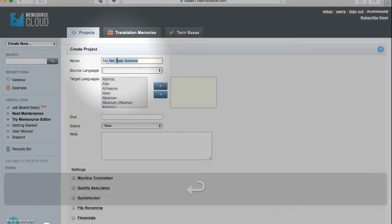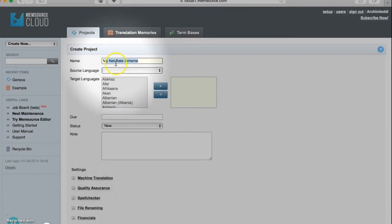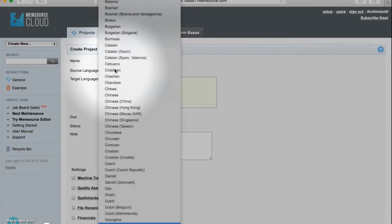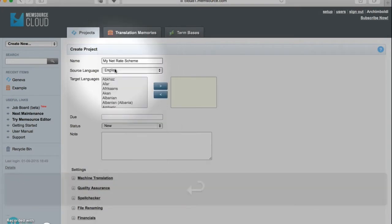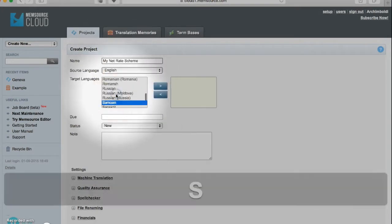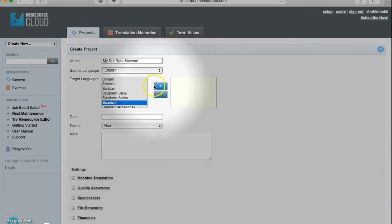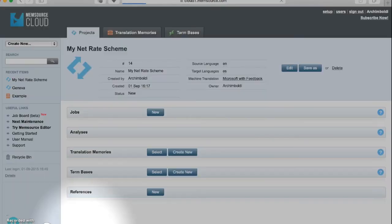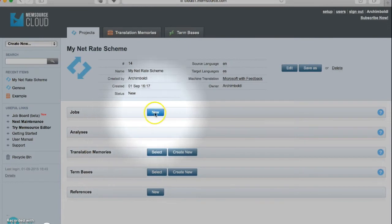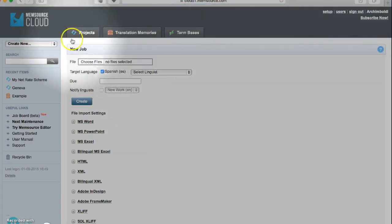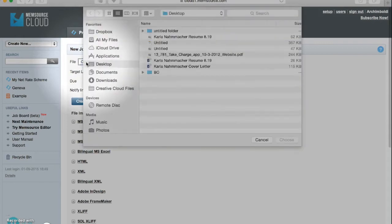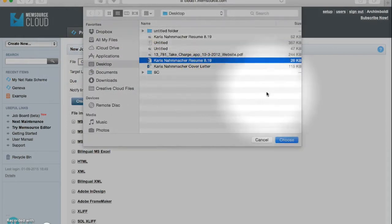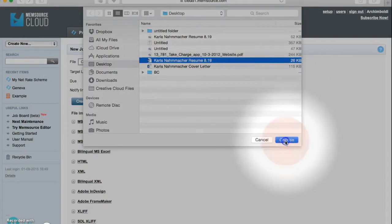We need to select our source language and then we also need to select our target language or languages and hit Create. We actually need to add the document that we wish to translate, so we will hit New, we will choose the file that we are going to be working on, and then we're going to hit Create.